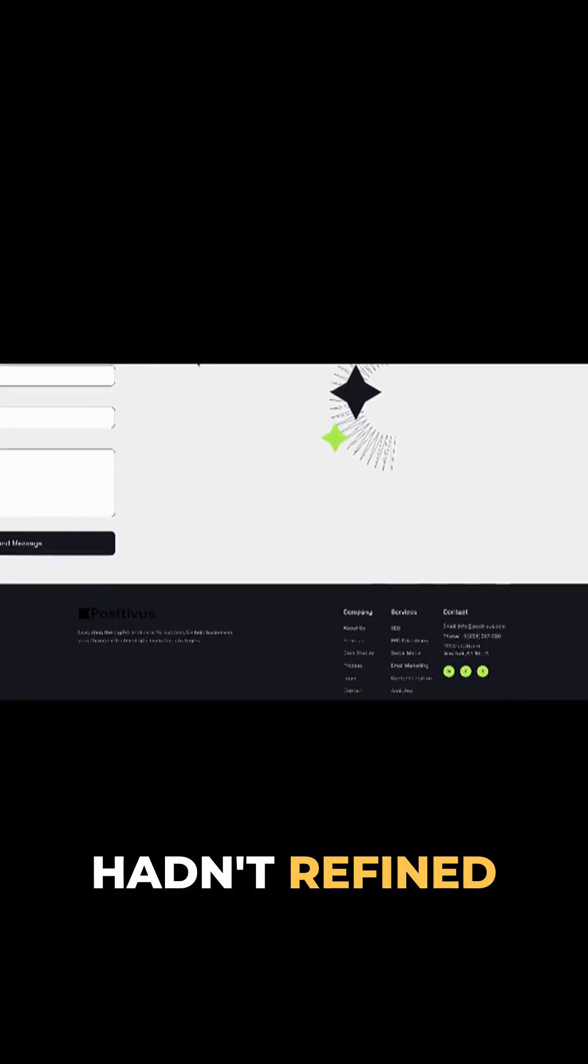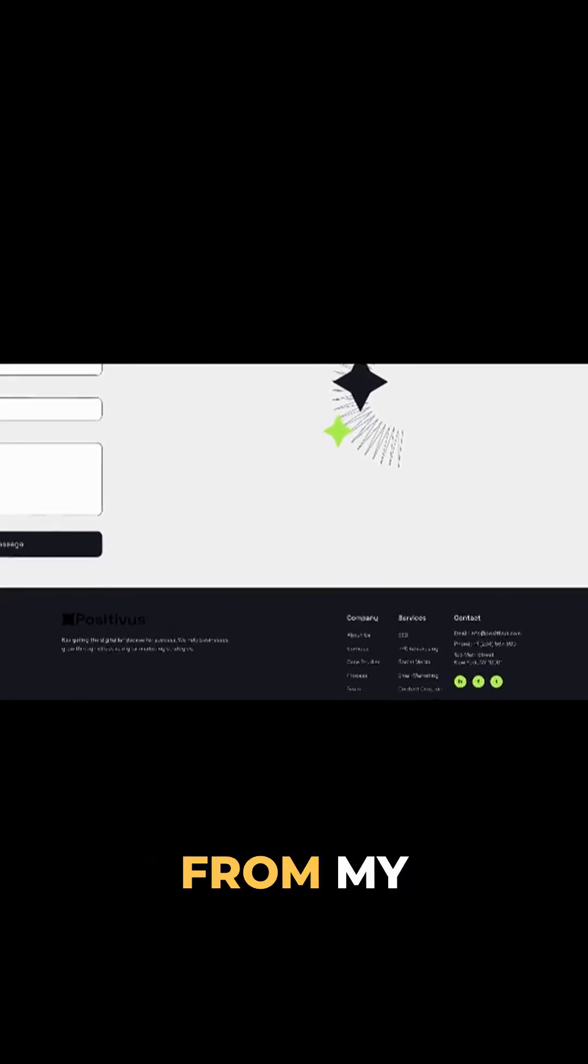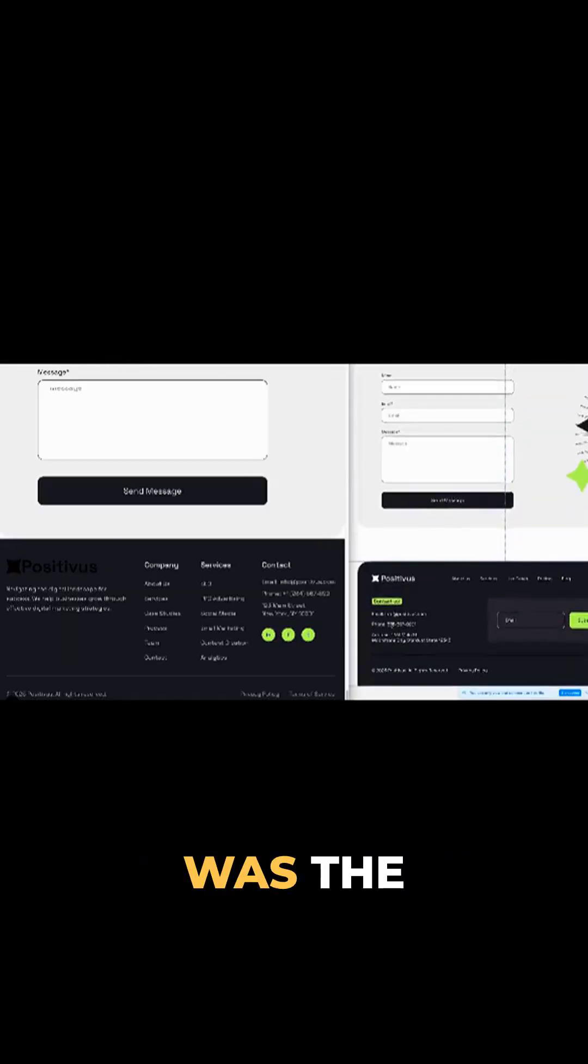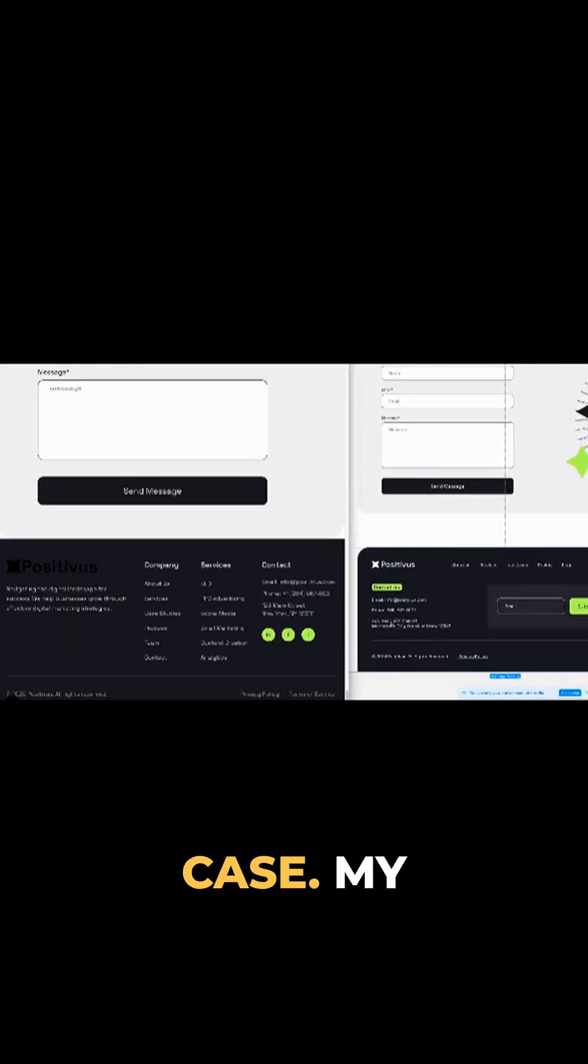So it could verify if our implementation matches the design. I hadn't refined the footer from my last attempt, so this was the perfect test case.